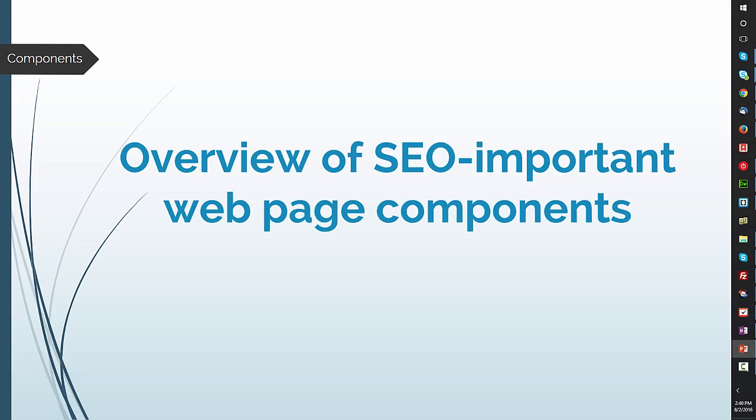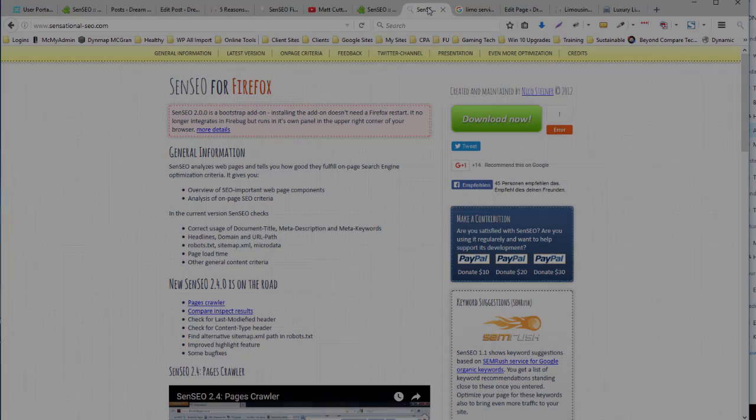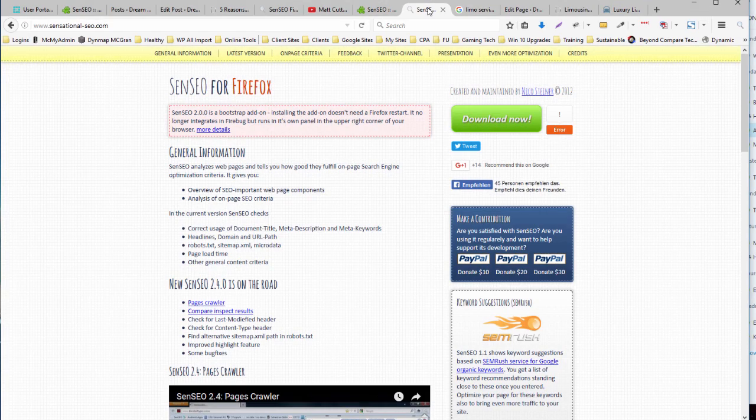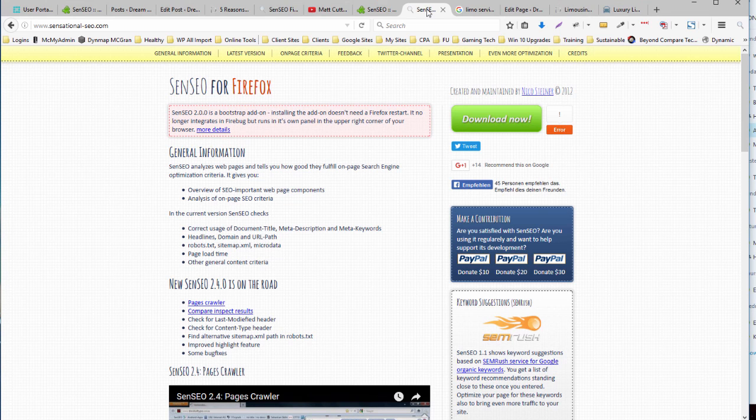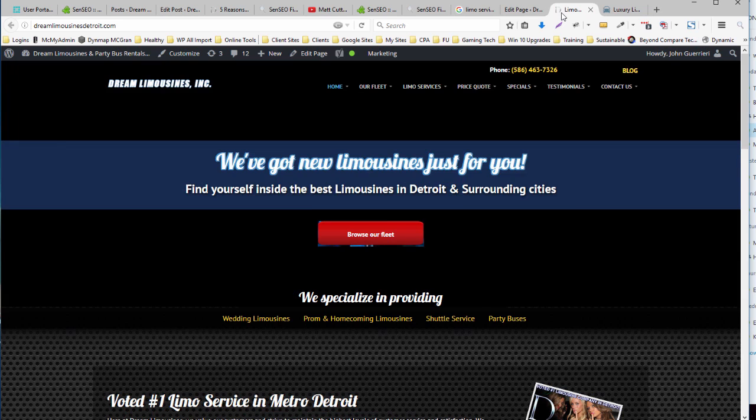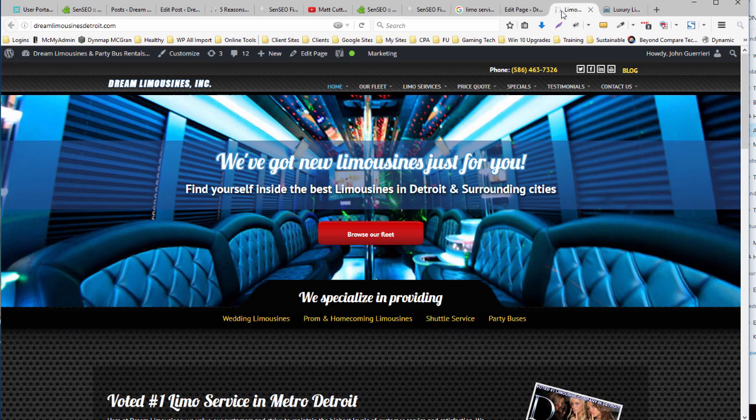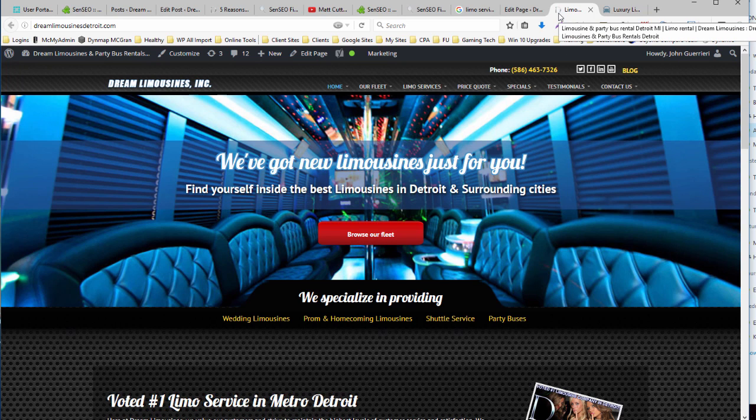So first let's cover the SEO important web page components. In order to display the overview of the SEO important web page components, I'm going to use an actual web page. This is Dream Limousines Detroit and we are using a specific keyword for this and that's what I'm going to do the analysis on.